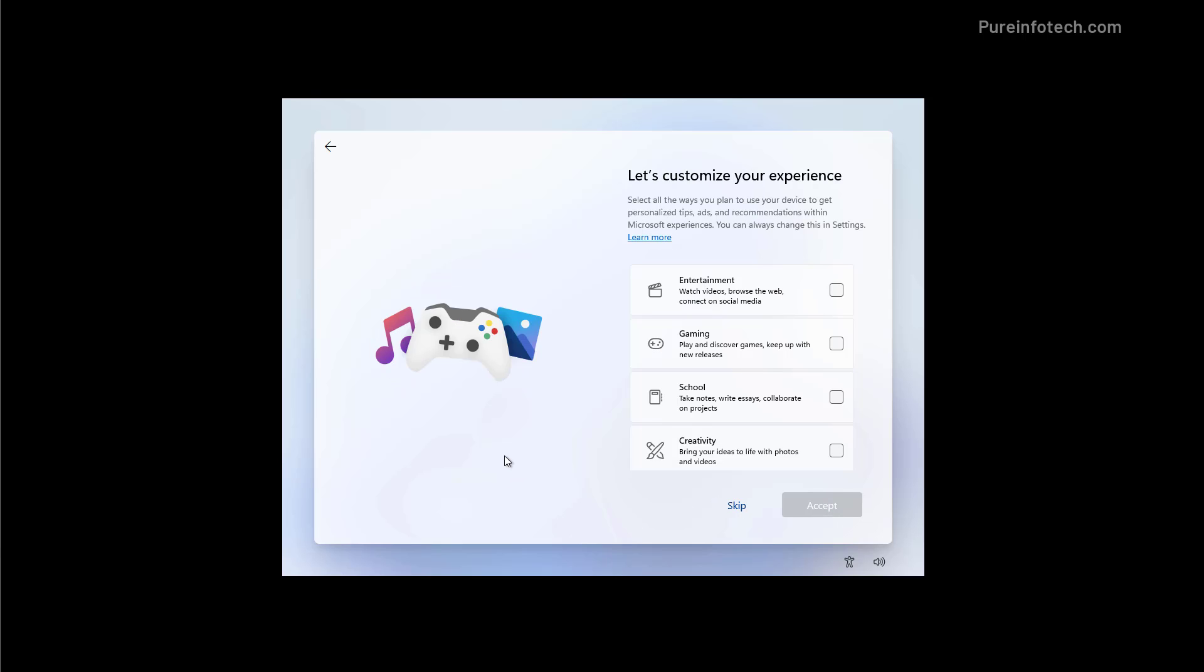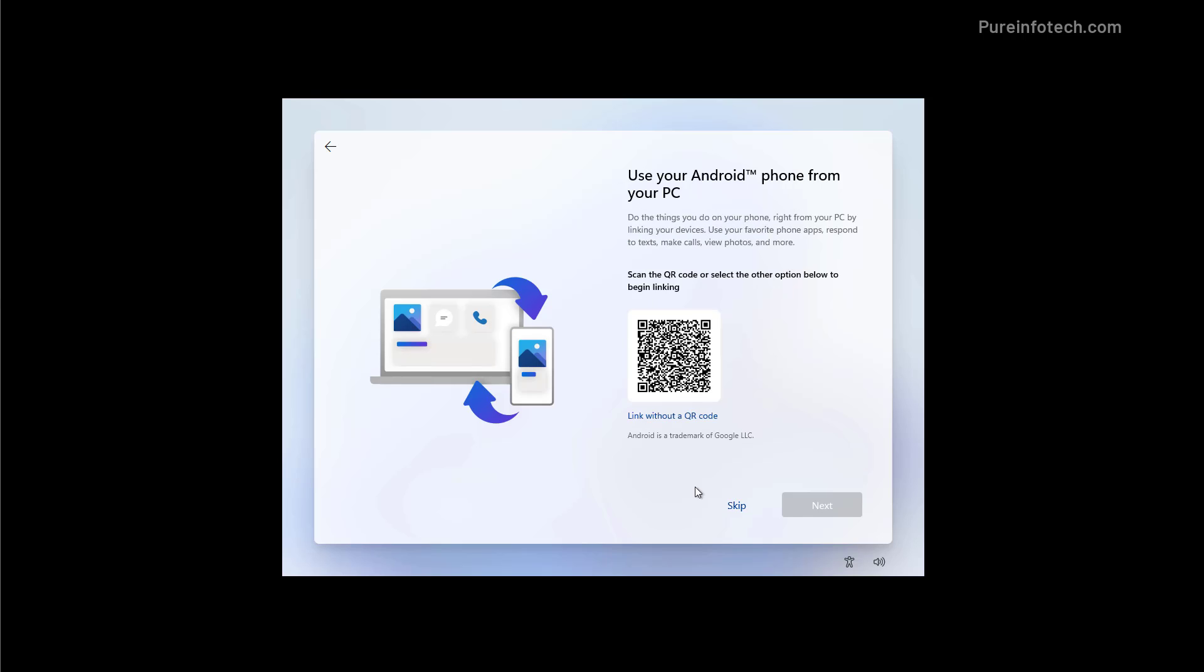The initial setup of Windows 11 also lets you customize your experience so you can tell Windows how you're going to use your computer so the system will personalize tips, ads, and other recommendations but you can always skip this option. If you have an Android phone you can link it to your computer but that's something that you can always do later so we're going to click the skip option.